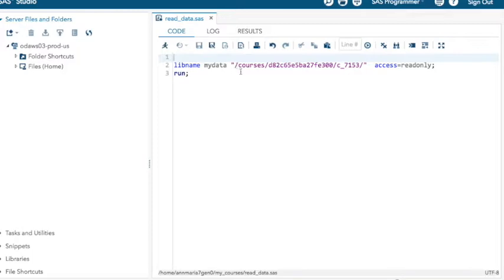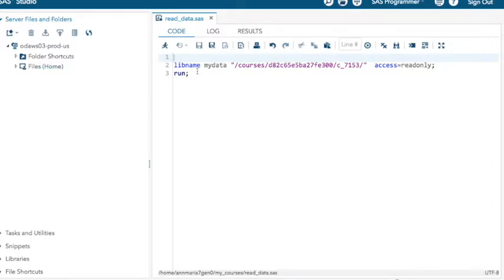And don't forget the quotes, courses, slash this long thing here, access equals read only, and semicolon, and then a run semicolon. You probably should just save this so you could run it every time you want to access the class data set.